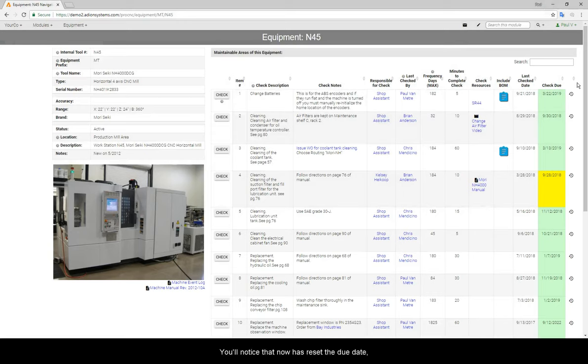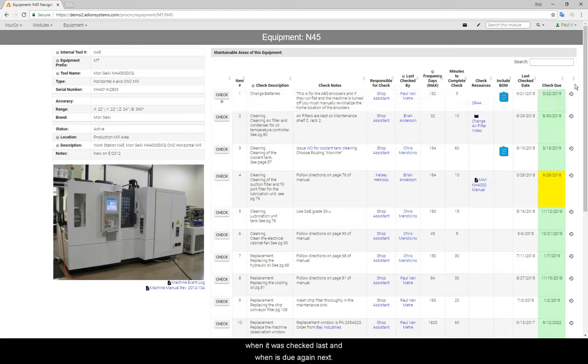You'll notice that now has reset the due date when it was checked last and when it is due again next.